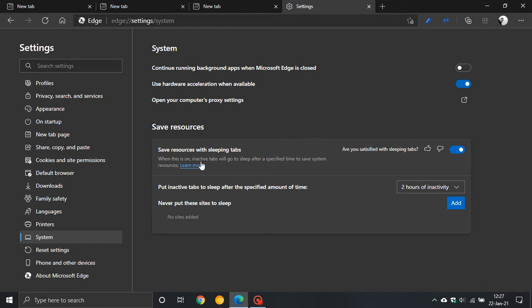When this is on, inactive tabs will go to sleep after a specified time to save system resources.